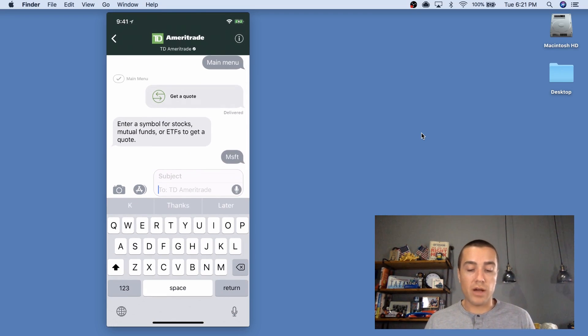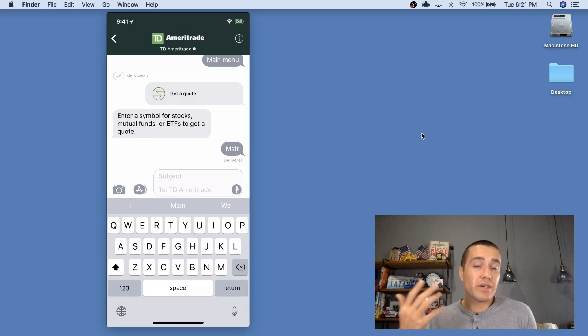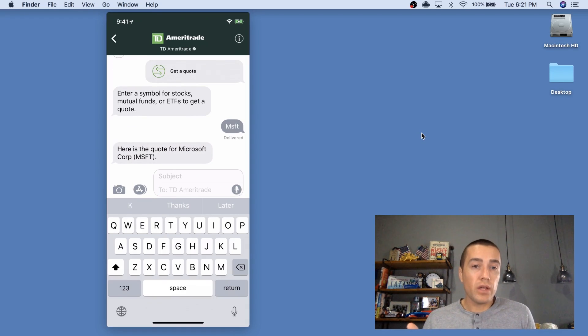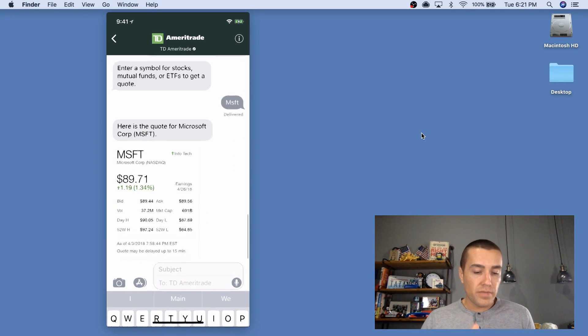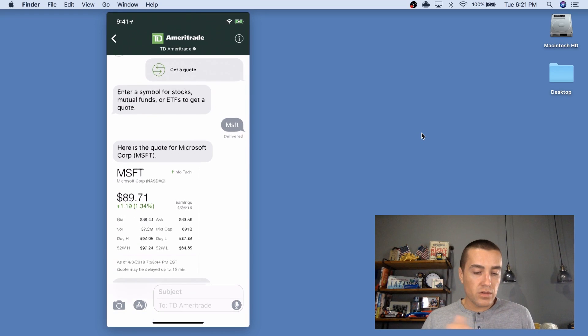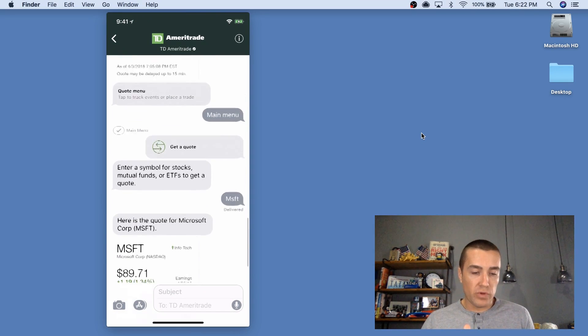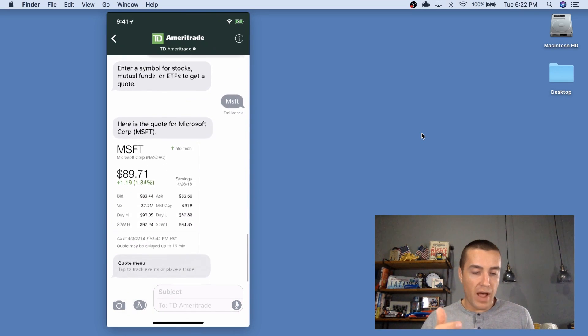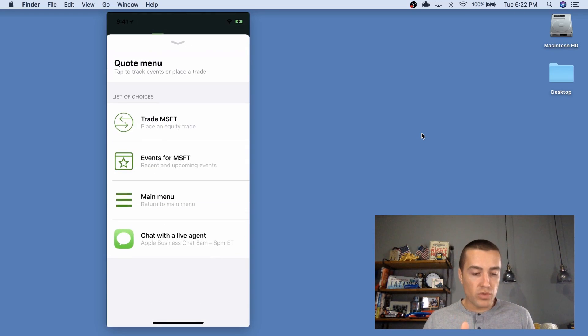And if it's working properly, it'll send back a quote for Microsoft. So, look how beautiful this looks, you have images, you have menus.